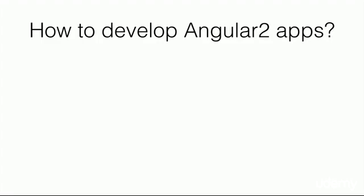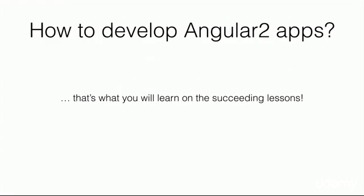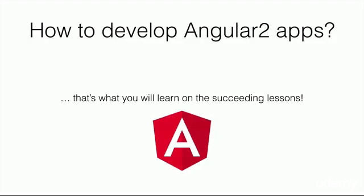Lastly, how to develop Angular 2 apps? Well, that's what you will learn in the succeeding lessons. So come on, let's start our Angular 2 journey.